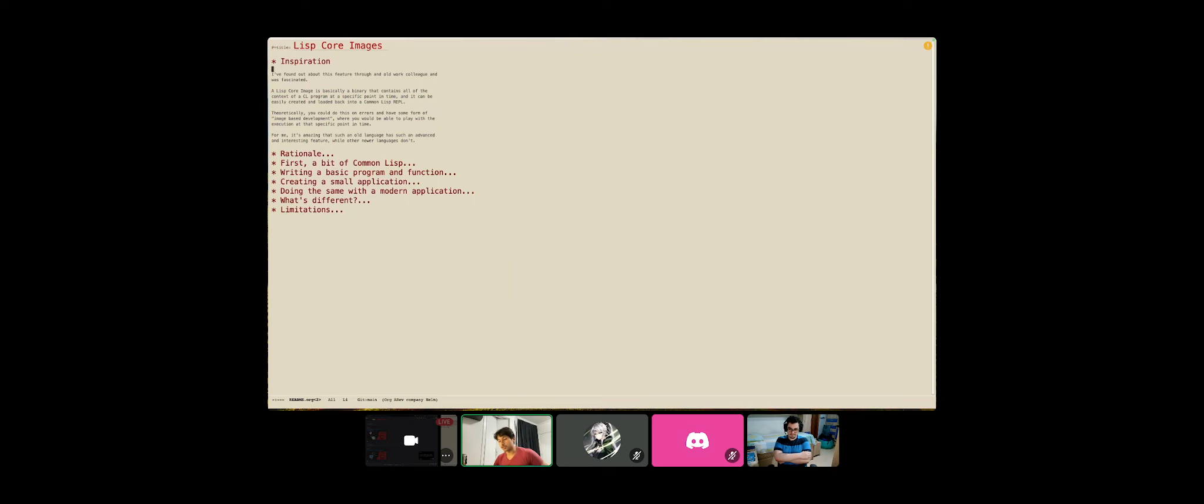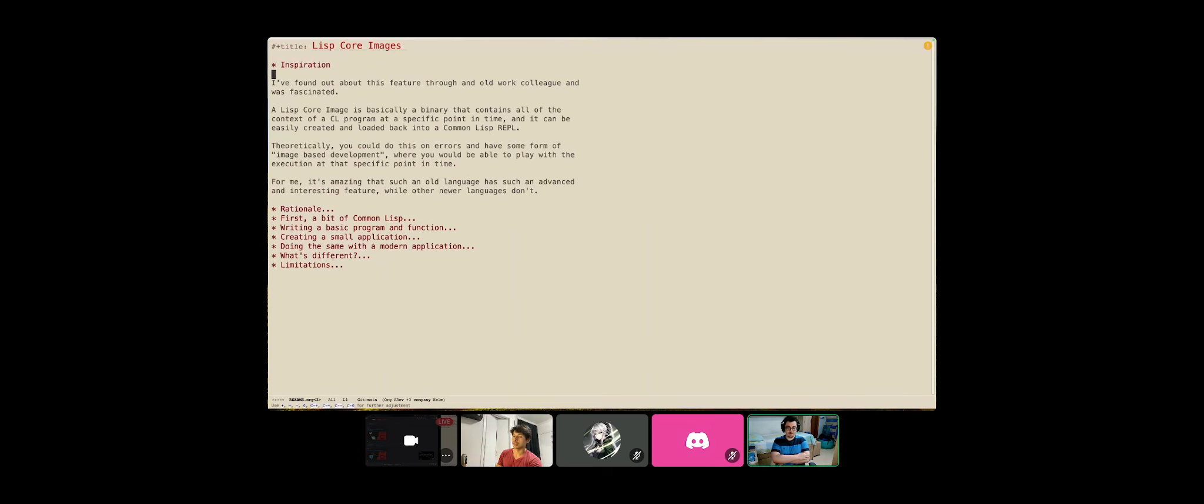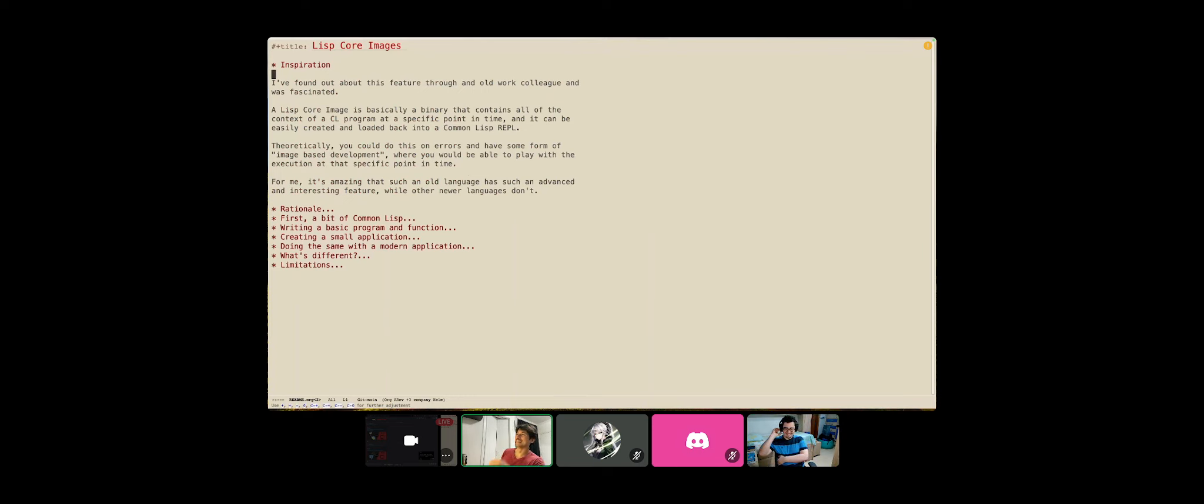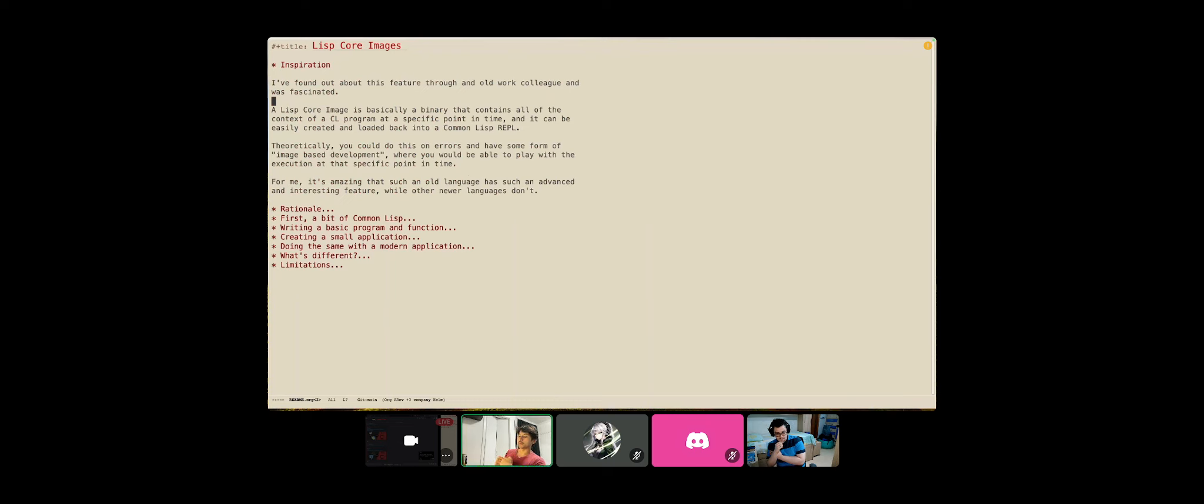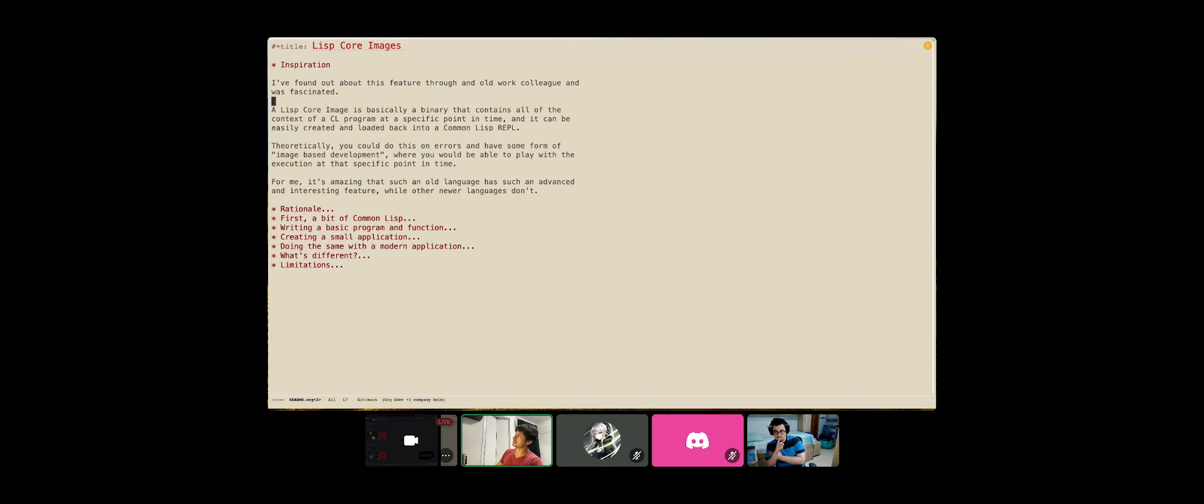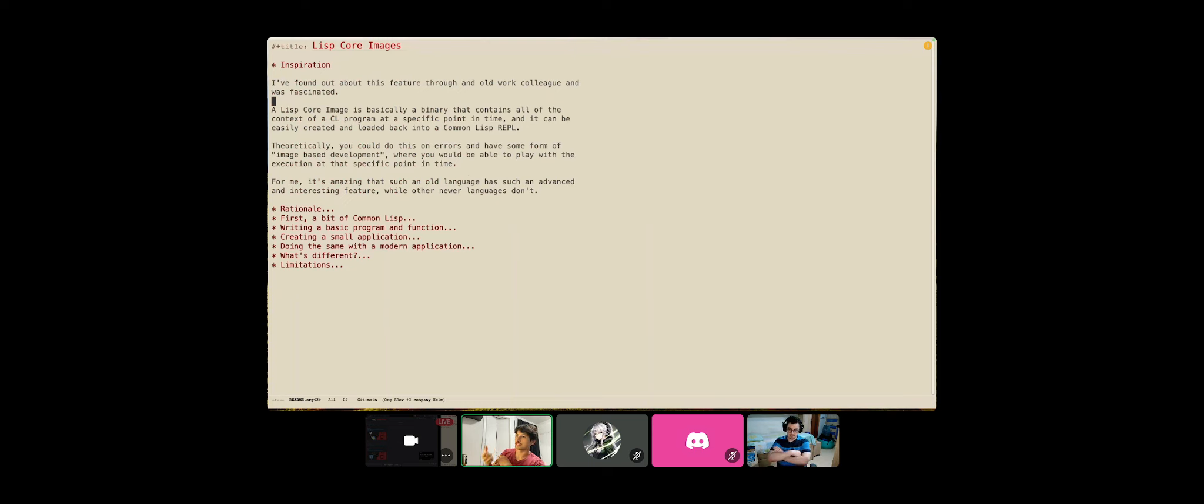It's basically a way to wrap binaries in like a REPL, a Lisp REPL into a binary with all of the things it needs to run. And a lot of the places where I saw people talking about it, they were always saying, theoretically, you could do image-based development with it by creating a core image REPL whenever you get an error and then sending that to the developer. And I mean, that was pretty fascinating for me. If you could theoretically do that, why are we not doing that?